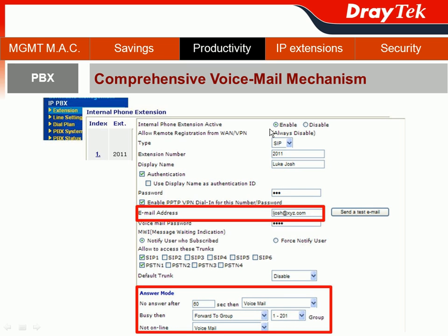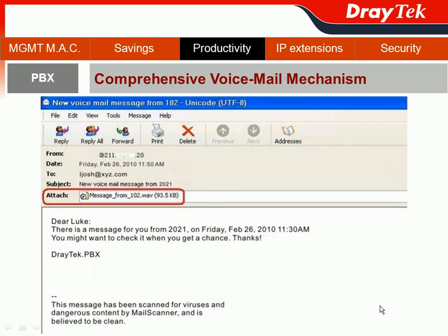From the former examples, we know that in some situations calls are forced to go to voicemail. Therefore, JETEC provides a comprehensive voicemail mechanism. Go to the IPvX section, choose Extension, and pick extension 2011 — our old friend Luke George. When there is no answer after 60 seconds, the call goes to voicemail. JETEC can also forward that voicemail to Luke's email. Just type Luke's email address, and when there is a voicemail for Luke, it will be forwarded to his email inbox so he can listen to it directly.